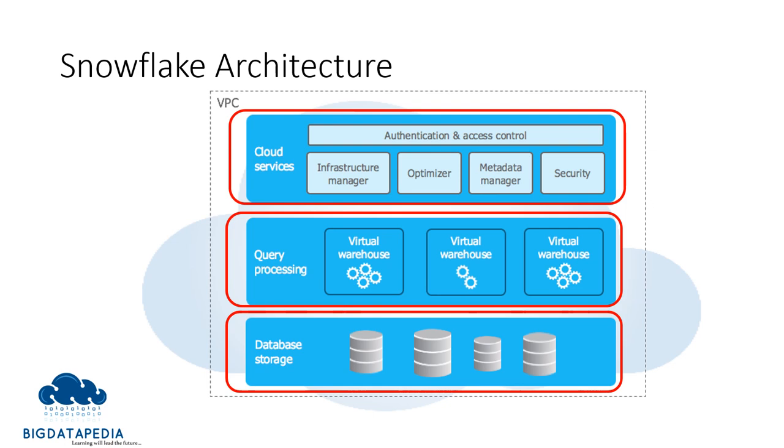And the third one is cloud services. The cloud service layer is a collection of services that coordinate activities across Snowflake. This service maintains authentication, infrastructure management, metadata management, and access control.